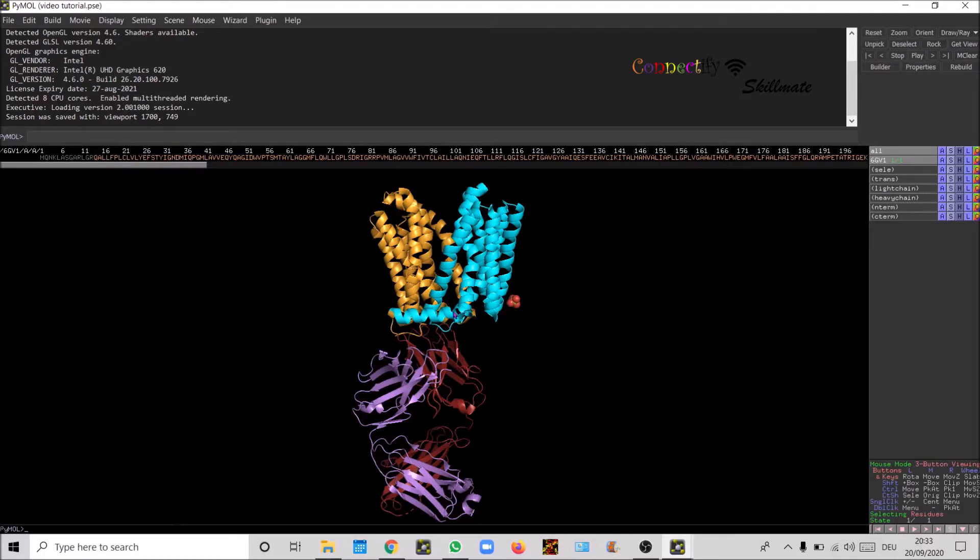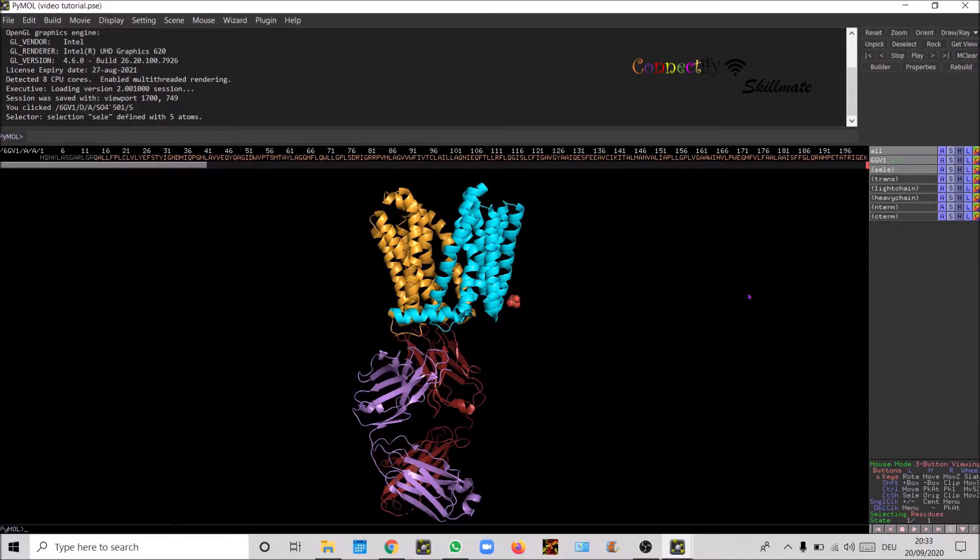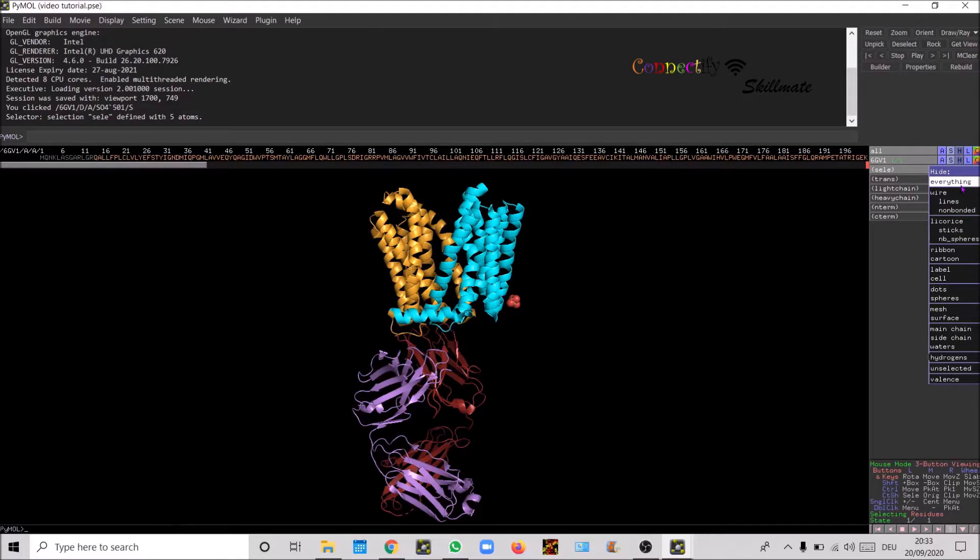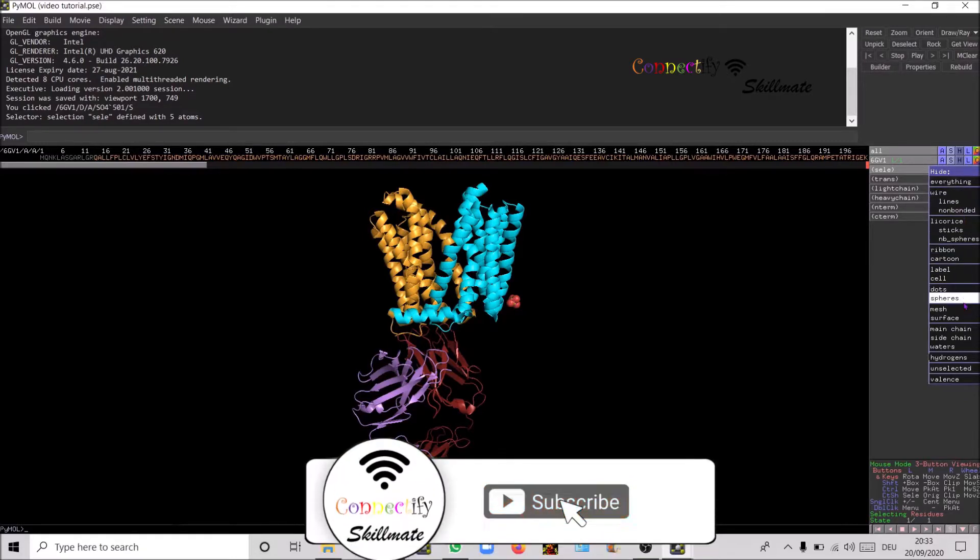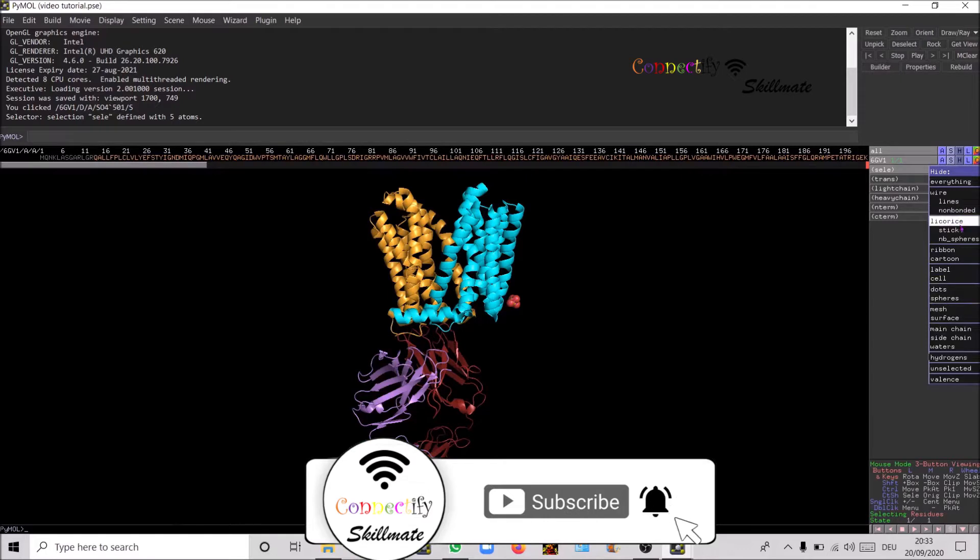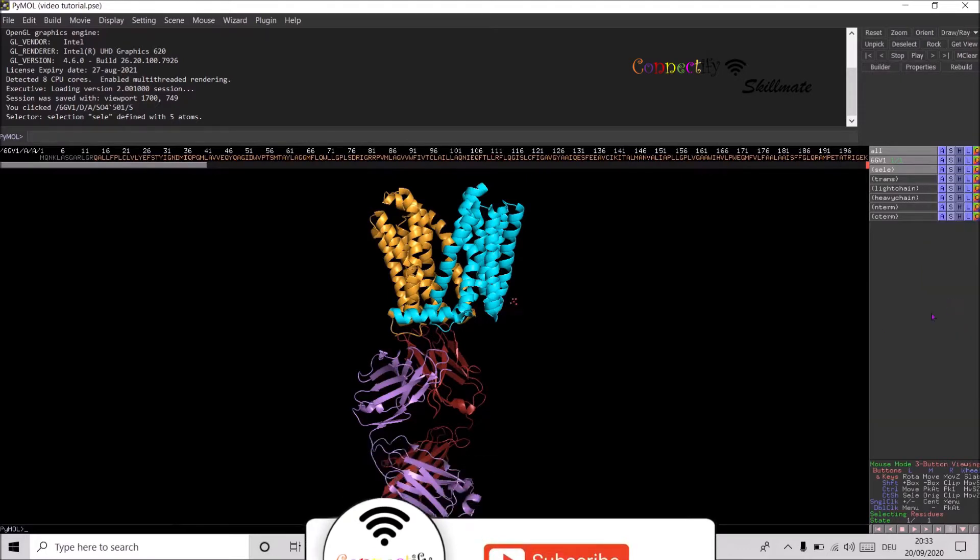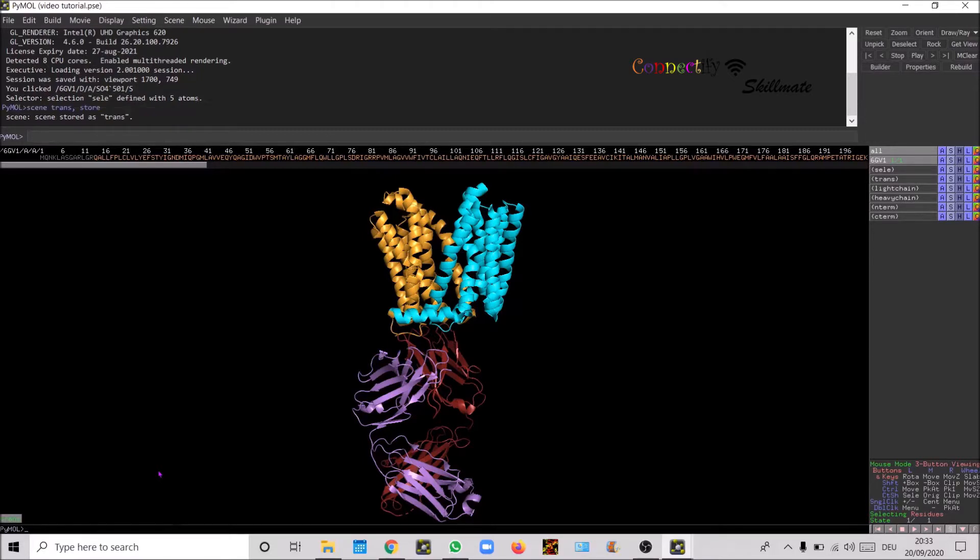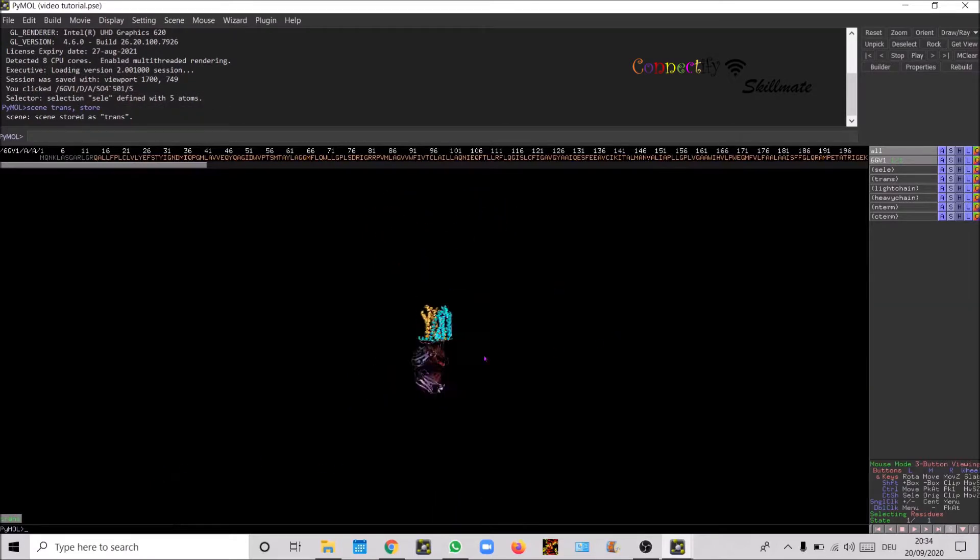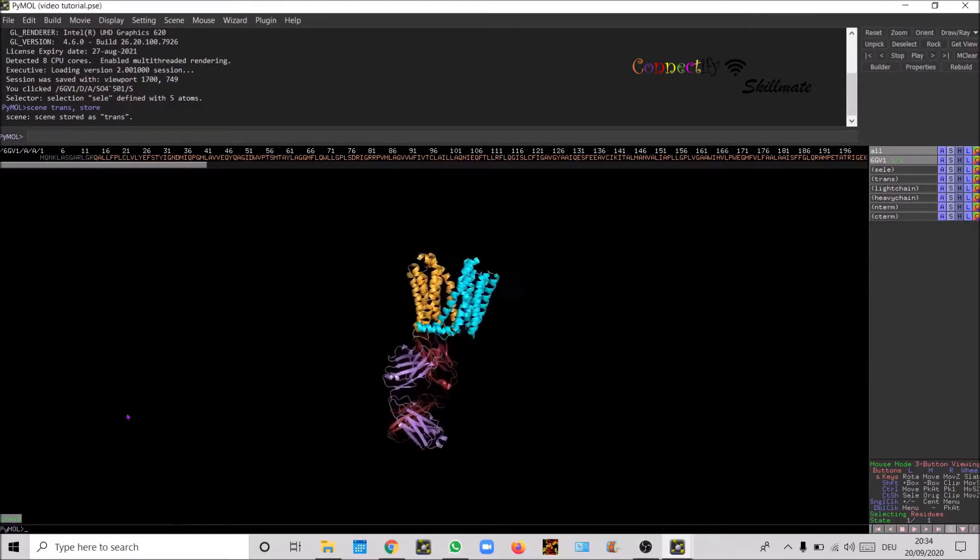Let's hide the phosphate molecule which we don't need to see in the crystal packing figure. Hide spheres, and then save the scene as trans_store. This means even though you move it around, when you click trans it's gonna get back to the view that you have set before.